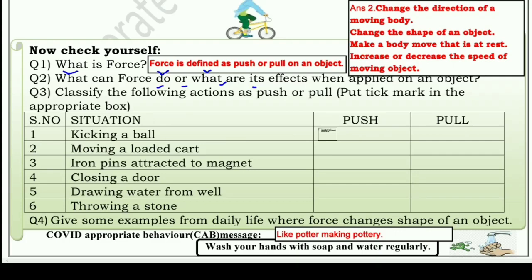Force के क्या effects होते हैं जब किसी object पर apply किया जाता है। Answer number two: Change the direction of a moving body — किसी moving object की direction को change किया जा सकता है। Change the shape of an object — किसी object की shape को change कर सकता है। Make a body move — कोई भी रुकी हुई चीज़ को move कराने के लिए force apply किया जाता है। Increase or decrease the speed of a moving object — किसी moving object की speed को increase या decrease करने के लिए भी force लगाया जाता है।